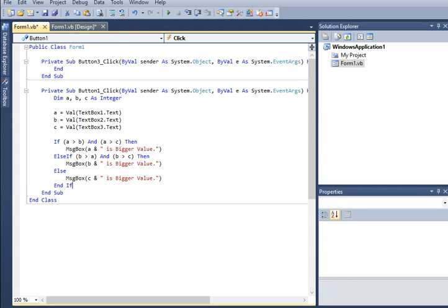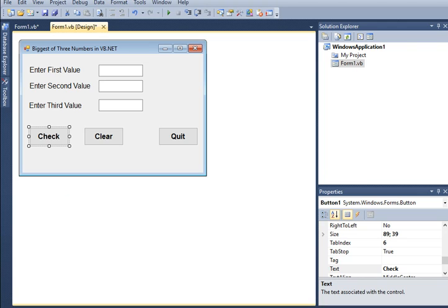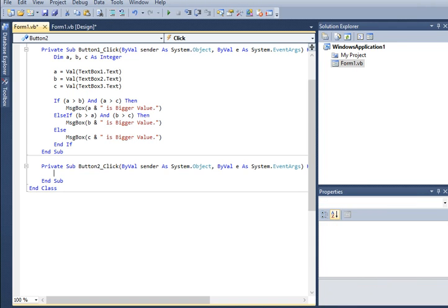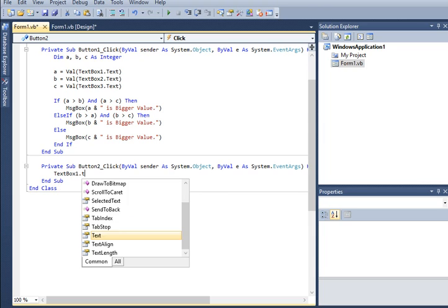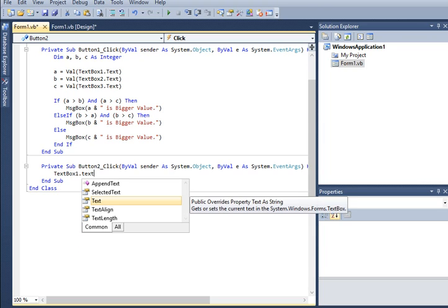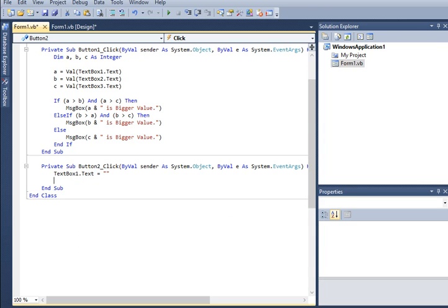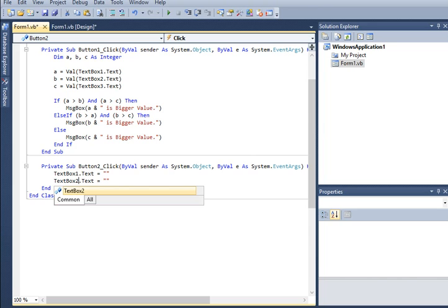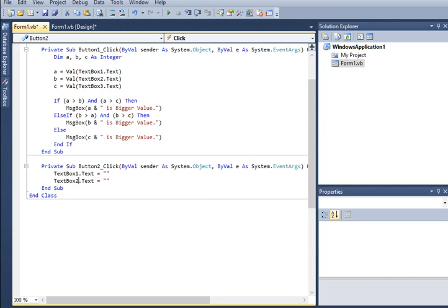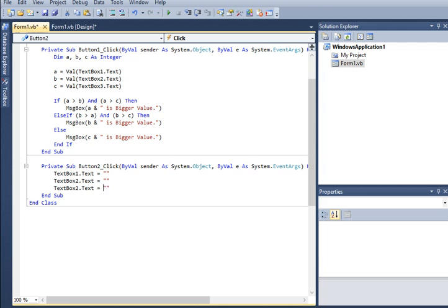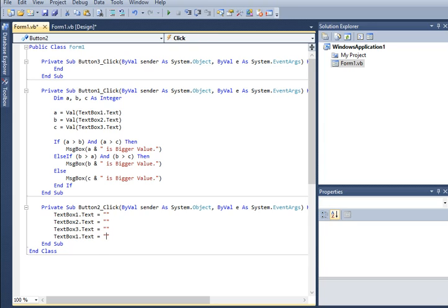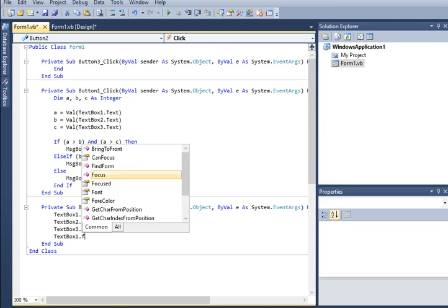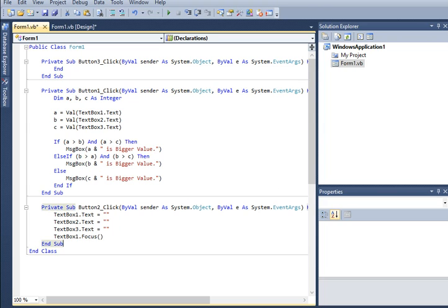Let's proceed with the Clear button. TextBox1.Text.Clear, TextBox2.Text.Clear, TextBox3.Text.Clear. And then we will copy this one for TextBox1 and replace Clear with Focus.